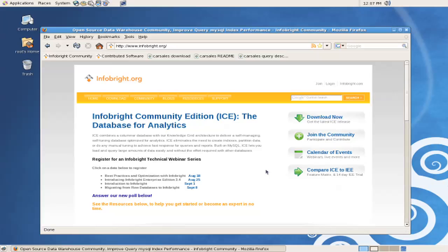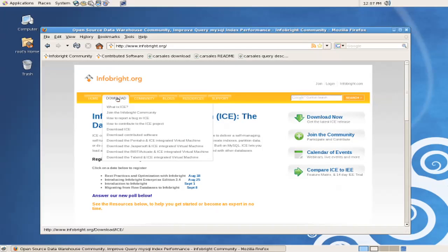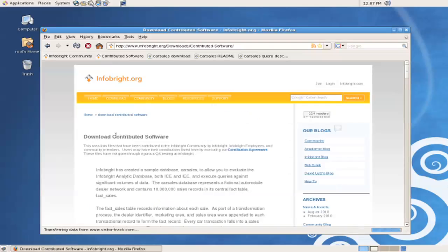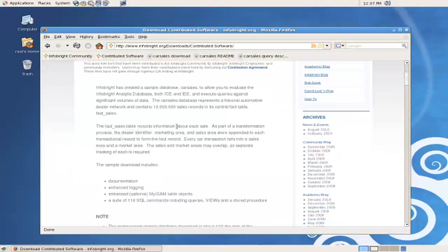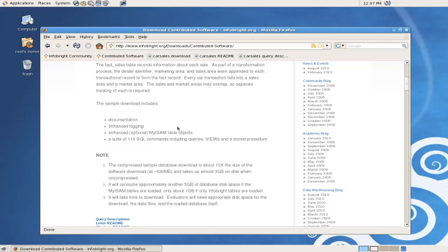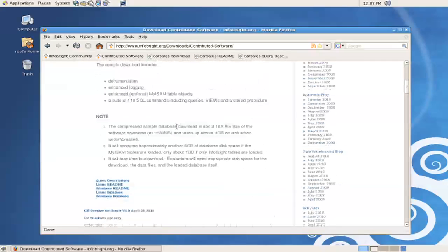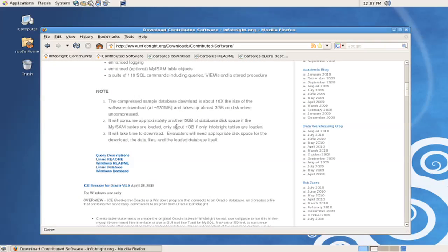We begin by downloading the Car Sales Sample Database, which can be found at the Contributed Software page from InfoBright's website. Here we can see there's a description of the database, and there are the download files, which include the query descriptions, the readme files for multiple platforms, and the actual database files themselves.